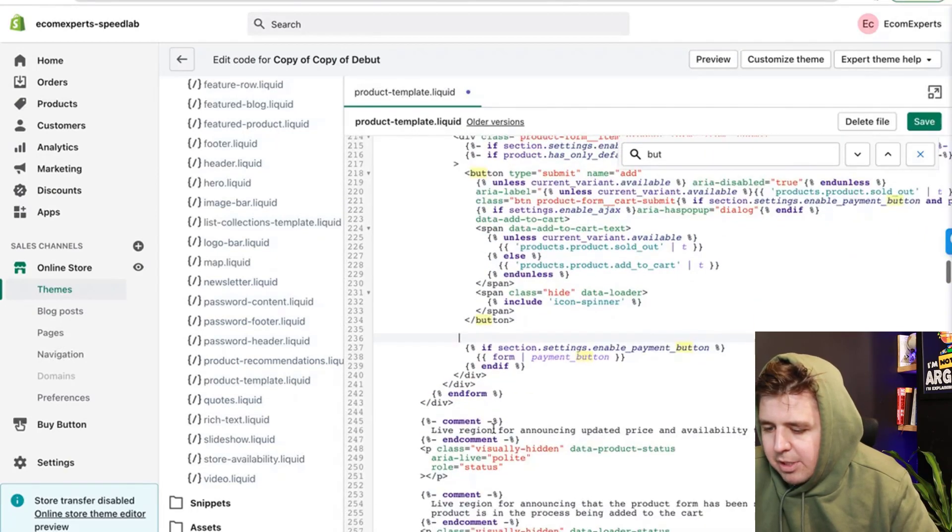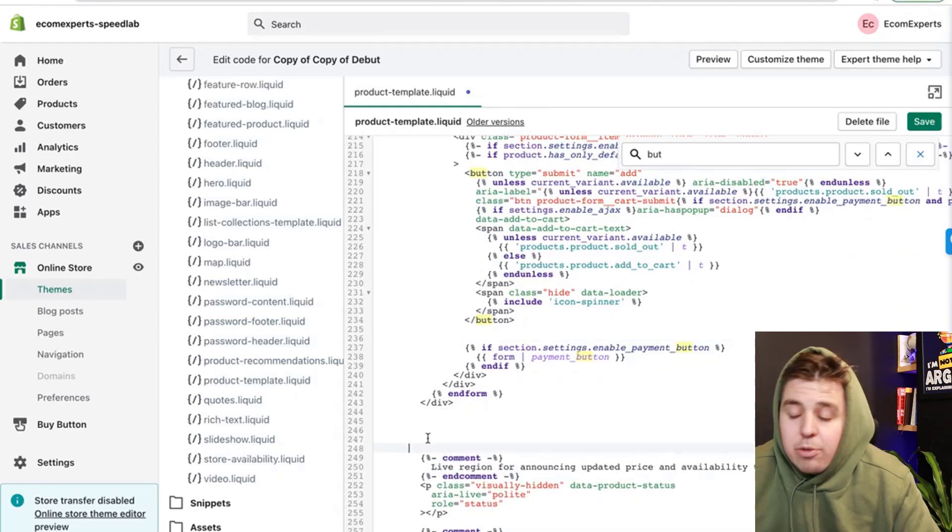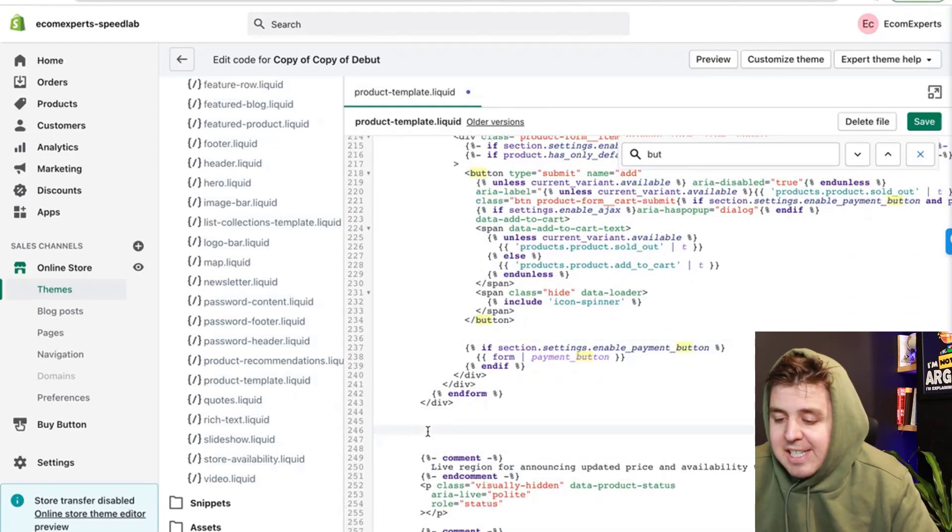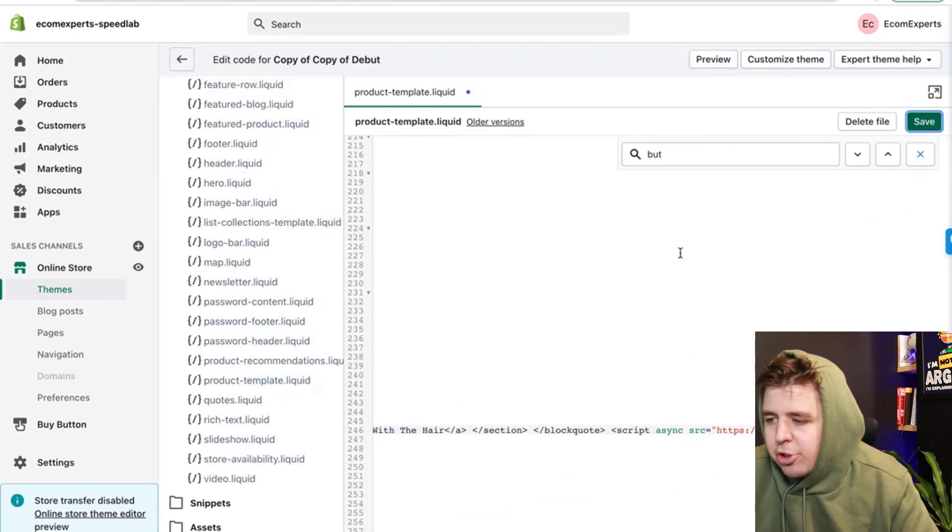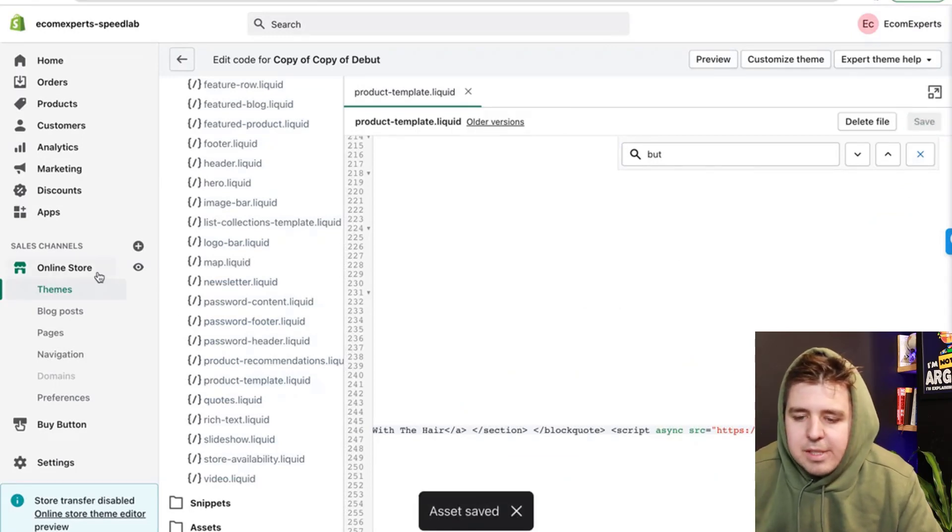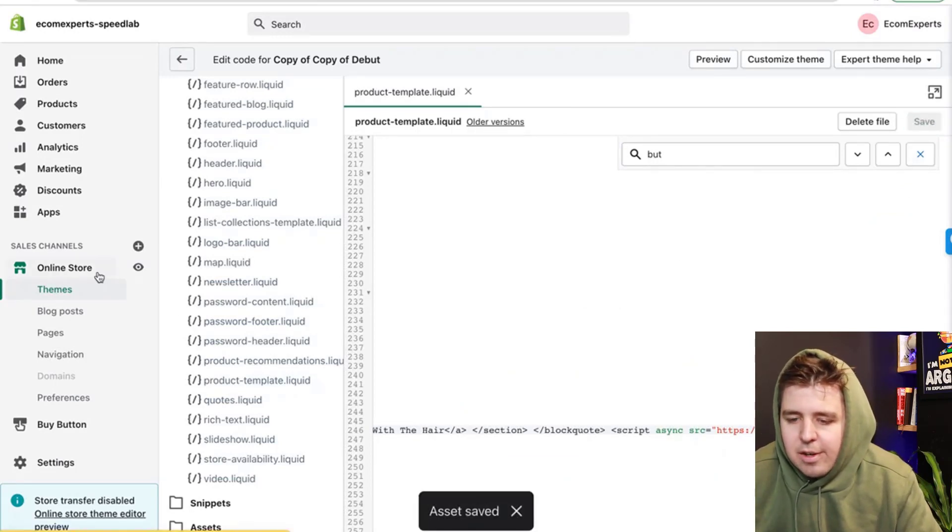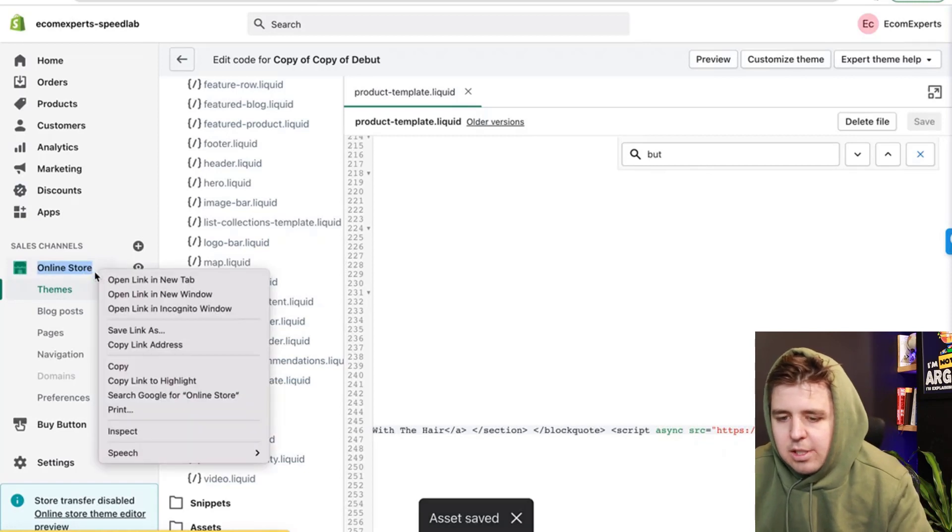So let's put it under the buy button right here. Actually let's put it right here. So all you do is you can create as much spacing as you want and you can paste the code that you just got from TikTok. Now let's go check it out.